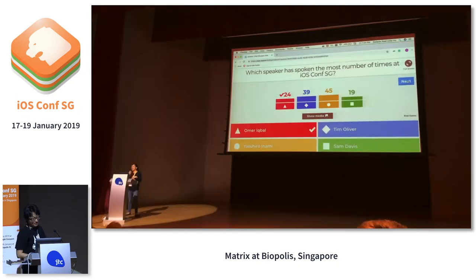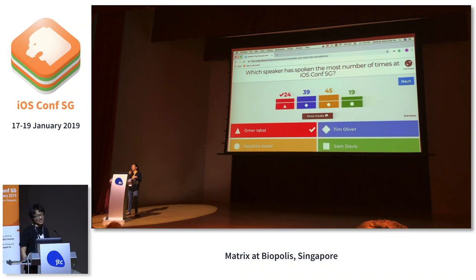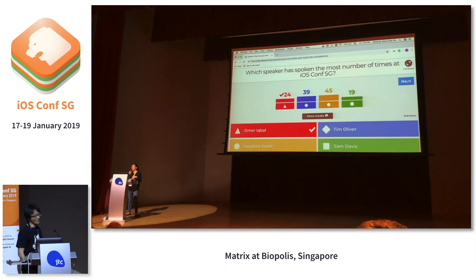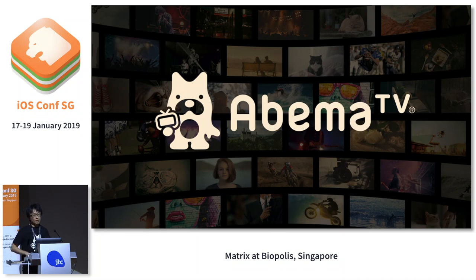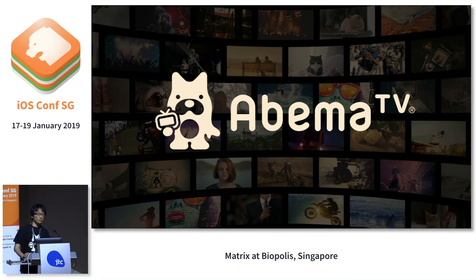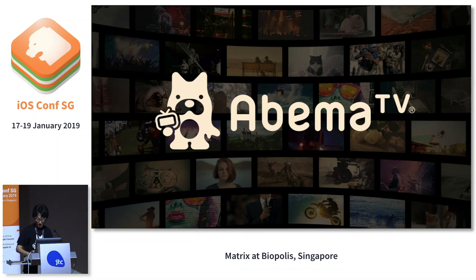To introduce myself, I am the highest orange bar in the graph, who is thought to be speaking the most in the conference in Singapore. But actually, this is my second time. So sorry for folks who voted me yesterday. This year's conference is awesome, and I hope you enjoy my talk too. I'm now working at a company called Abema TV, one of the Cyber Agent group, and we developed a hybrid live TV show app and video on demand that is now downloaded more than 30 million times in Japan — about one quarter of Japan's population.